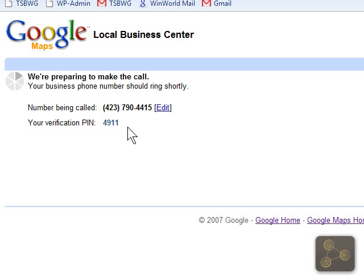There's the call coming in. This is the Google Maps Business Listing Verification System. You should be receiving this call in response to a request made by you or someone at your business using Google's Local Business Center website. To continue with the verification process, press 1. When you submitted your business information, we provided you with a number on your computer screen — go ahead and enter that number followed by the pound sign. Entering the verification number 4911 and hitting the pound sign.